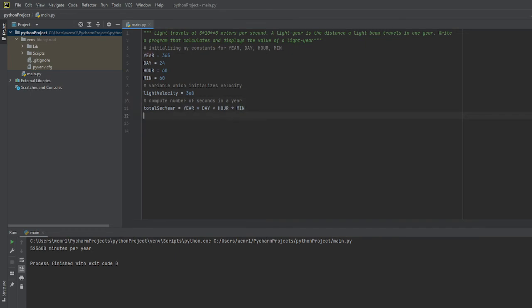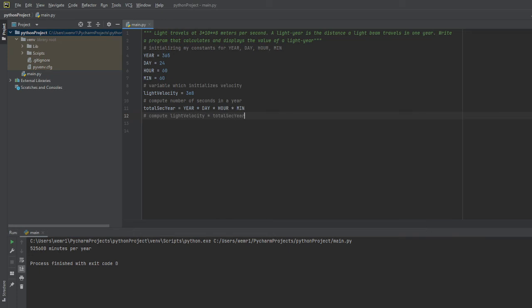Finally, the last computation that I'm going to do here is I'm going to take the distance traveled for a light beam, which would be light velocity, and multiply it by the total seconds per year. That should give us our light year, so I'm going to create a variable called light year.